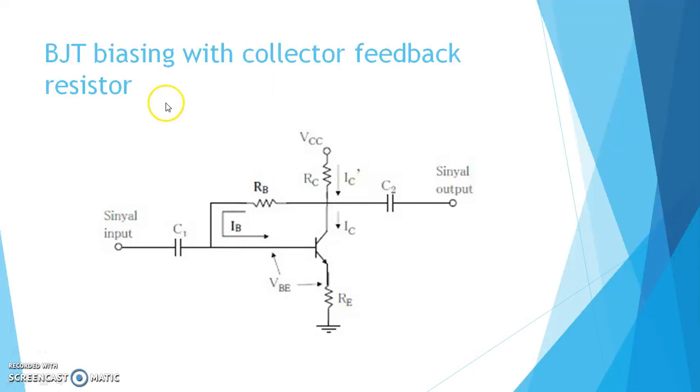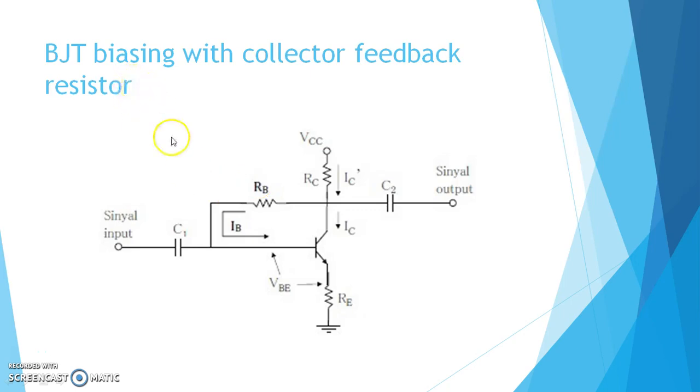Hello friends, in this video I am going to discuss the Multisim simulation of the collector feedback resistor type biasing.